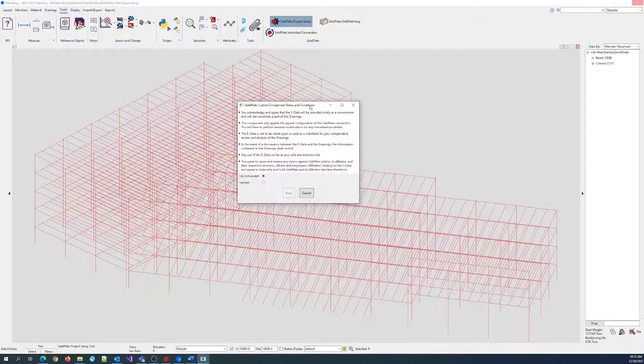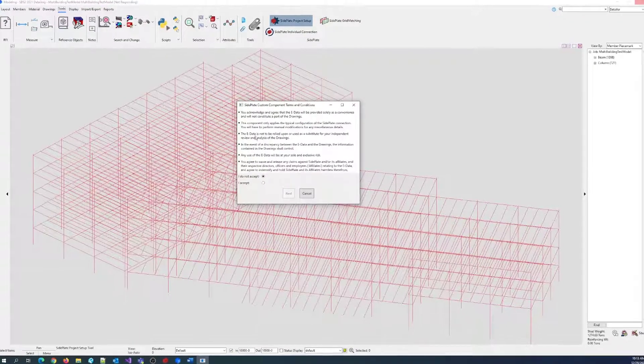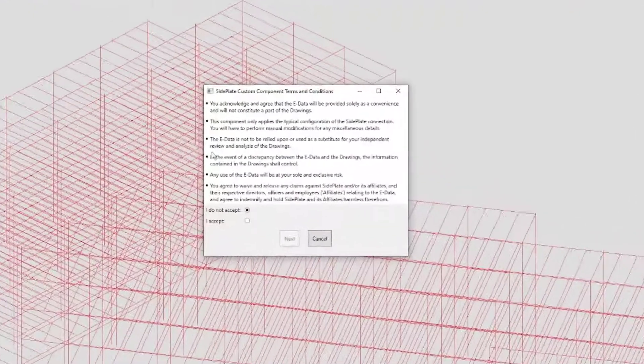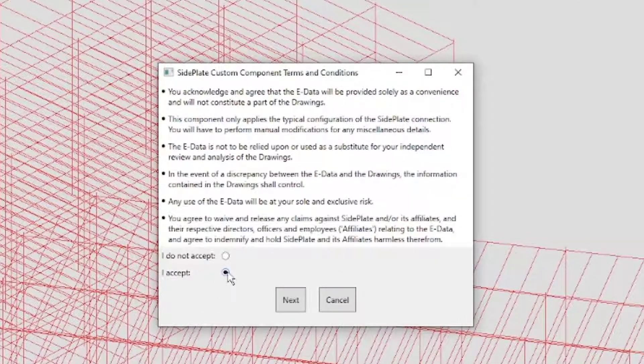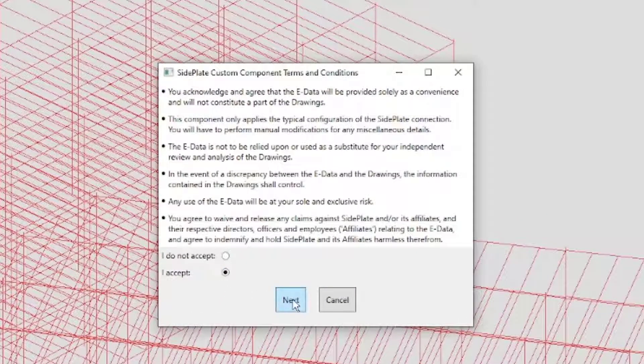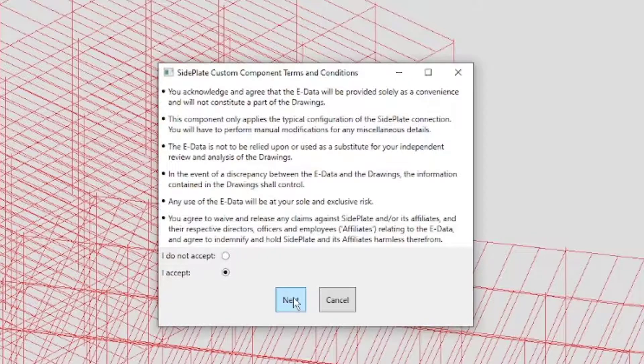The side plate custom component terms and conditions display. Review them, click Accept, and then Next.